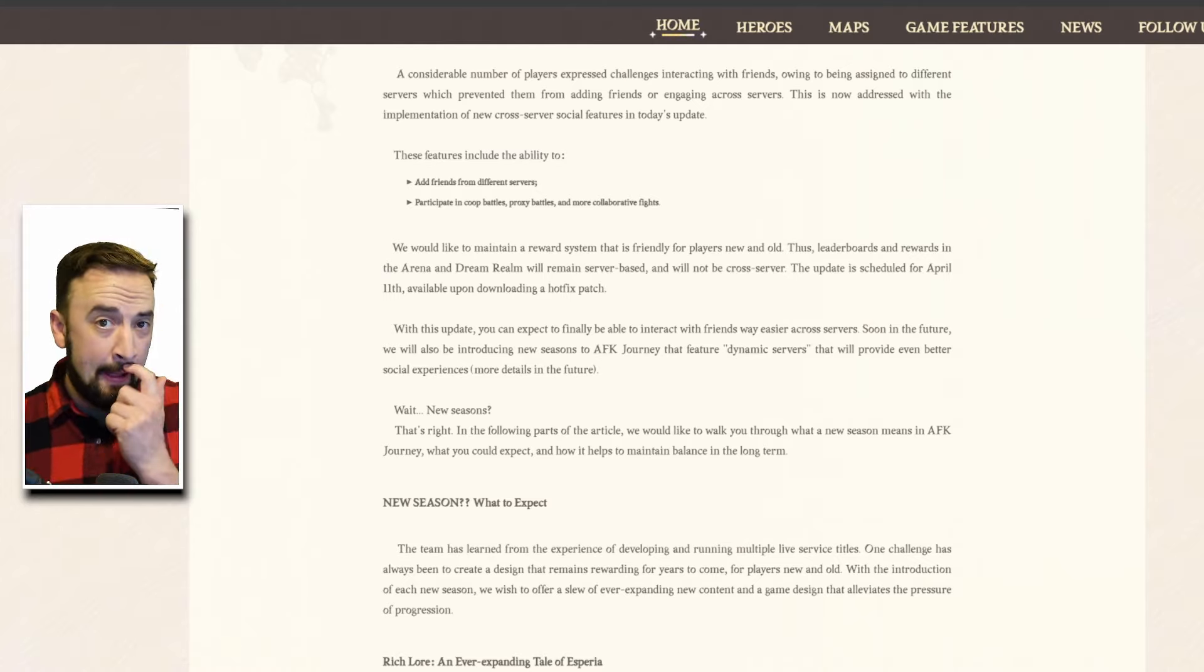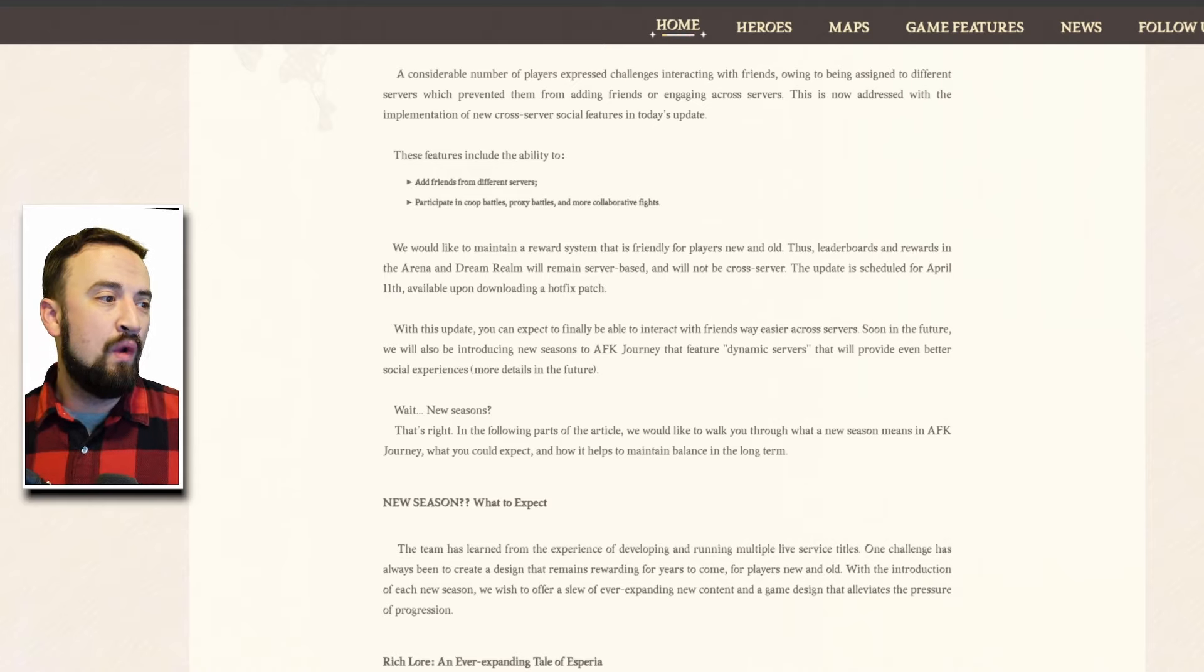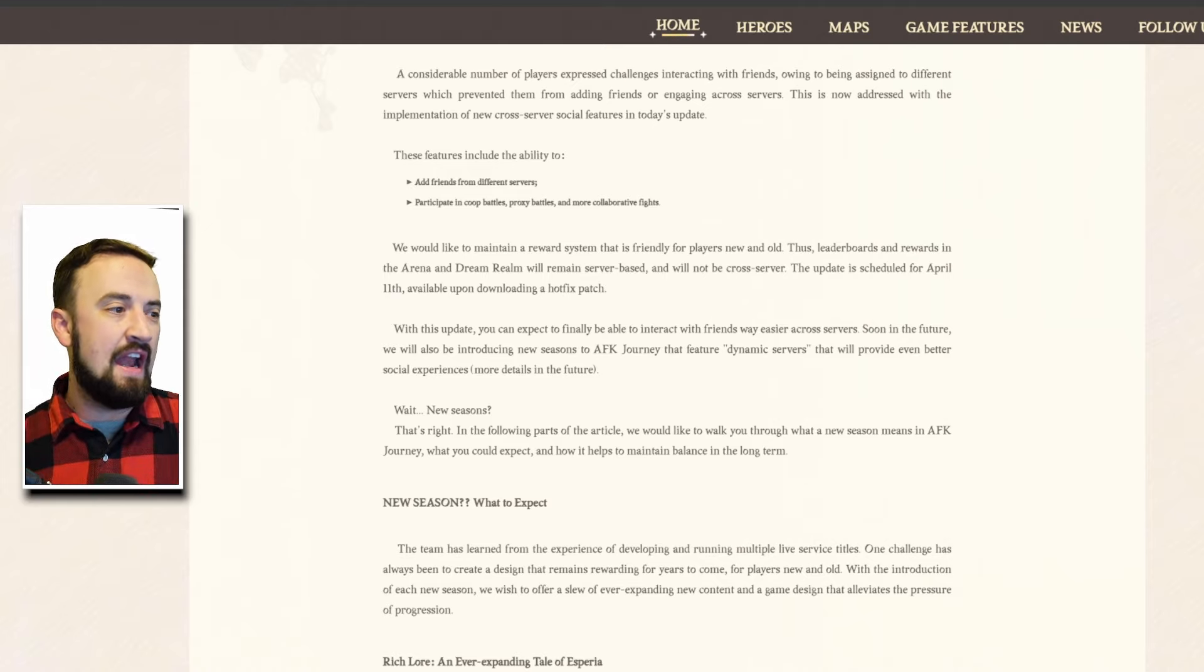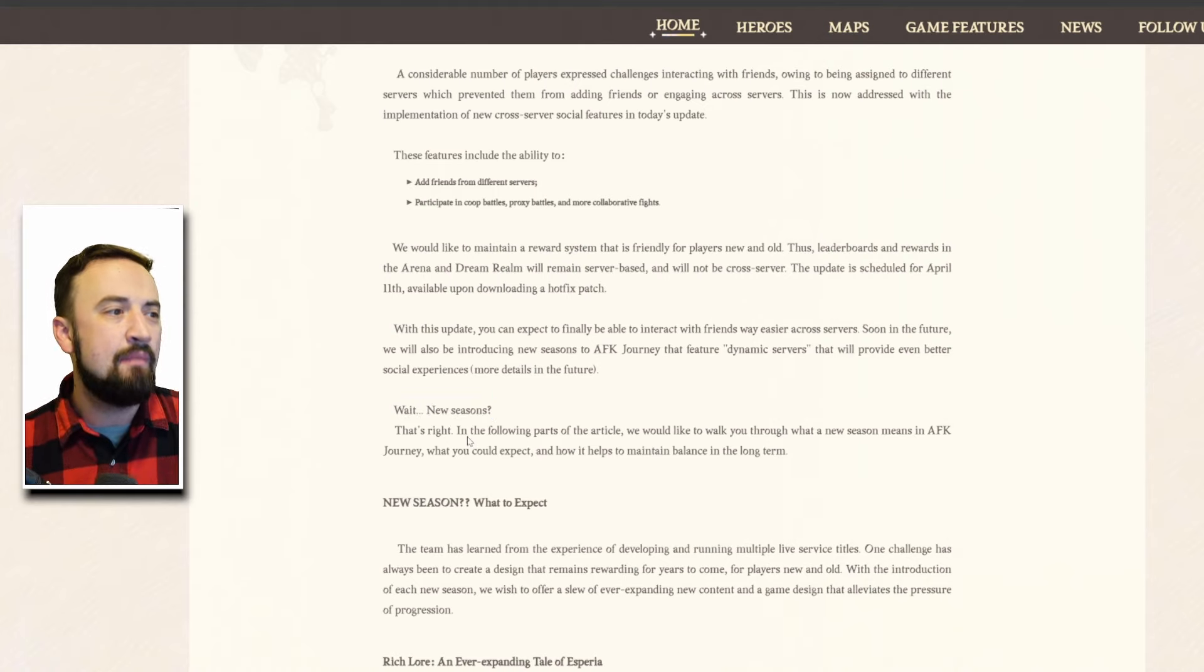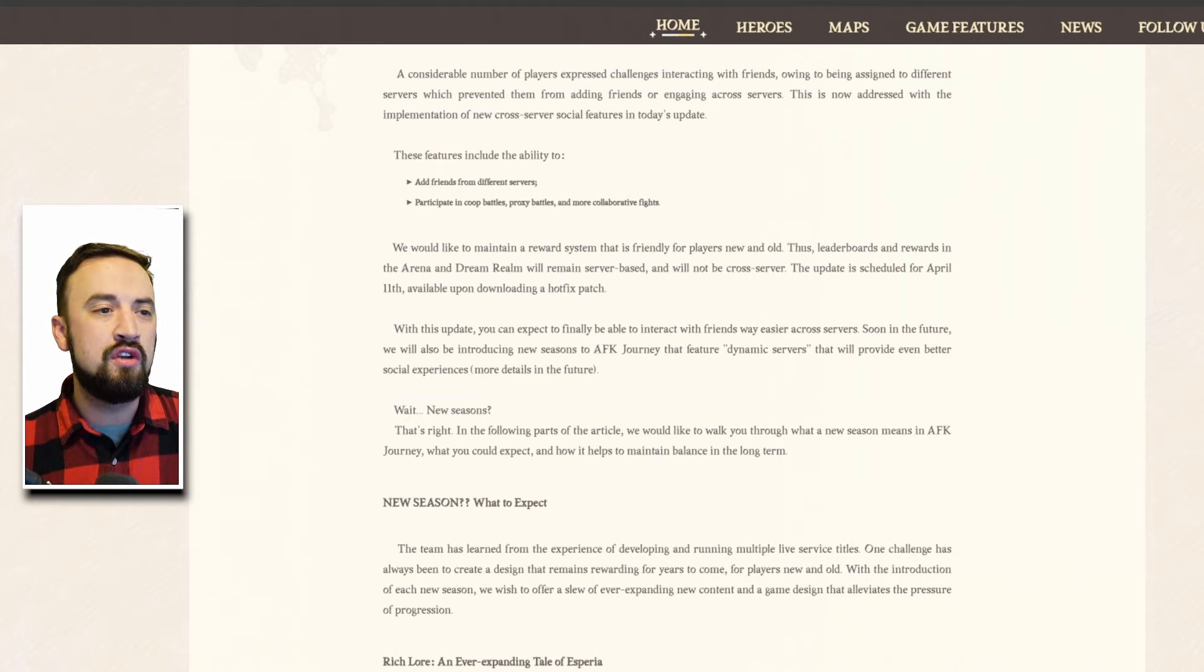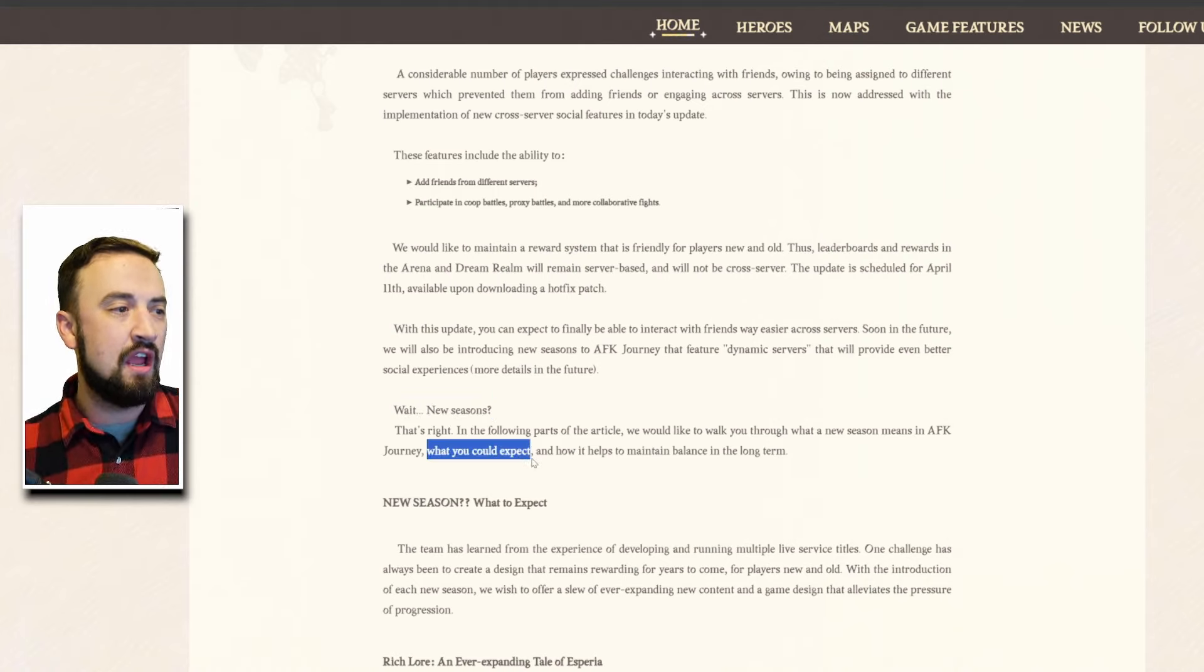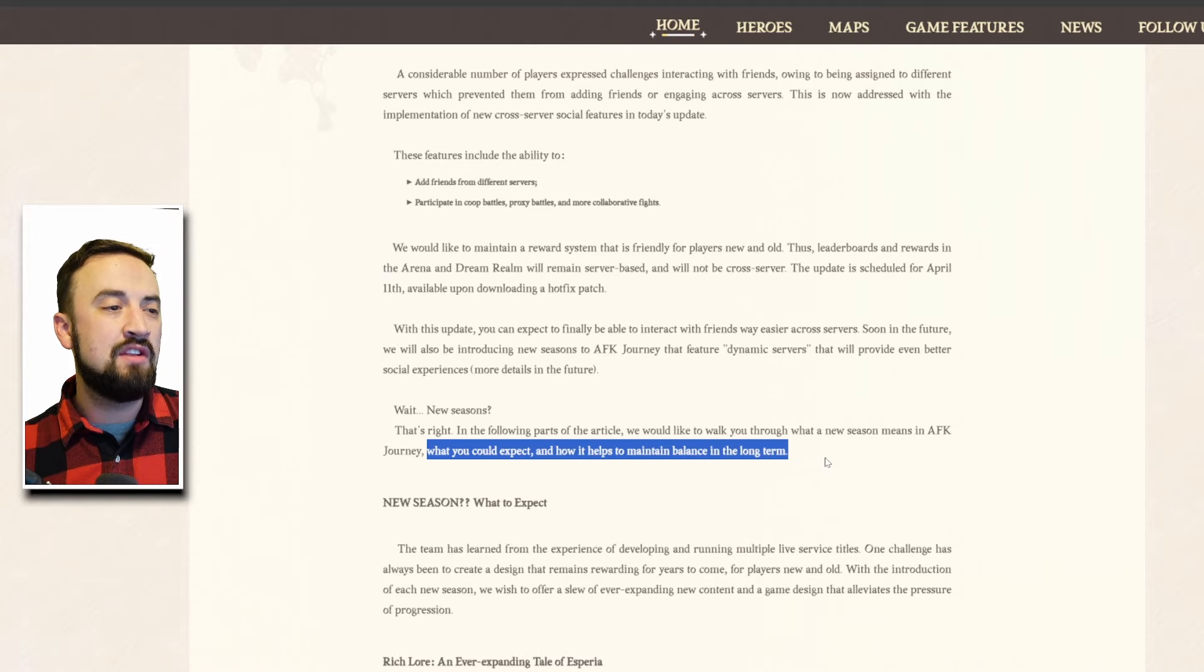Mostly what I want to focus on here is seasons. They just casually drop in this first part that they're adding new seasons and then they're like wait new seasons that's right. In the following parts of the article we'd like to walk you through what the new season means in AFK Journey.